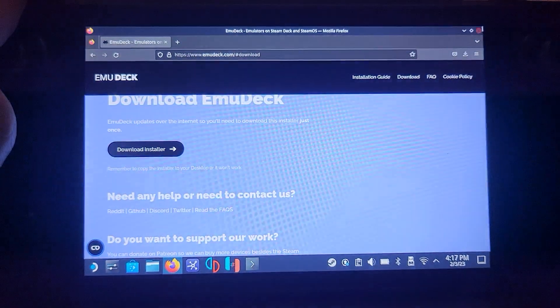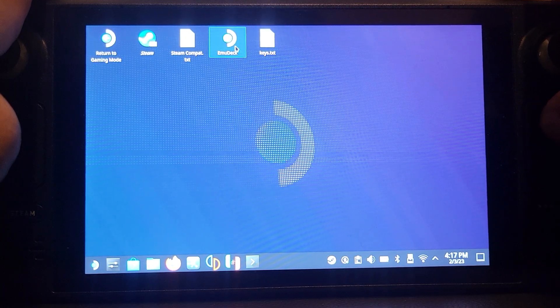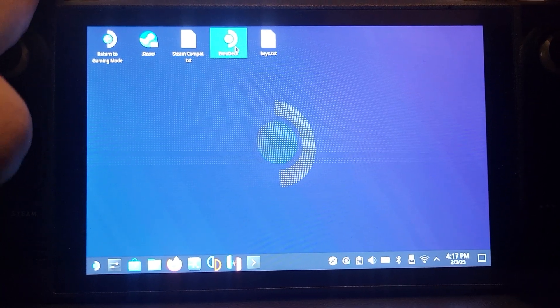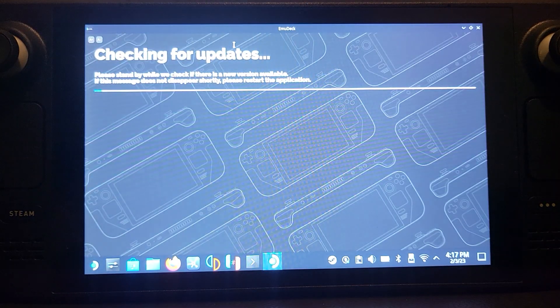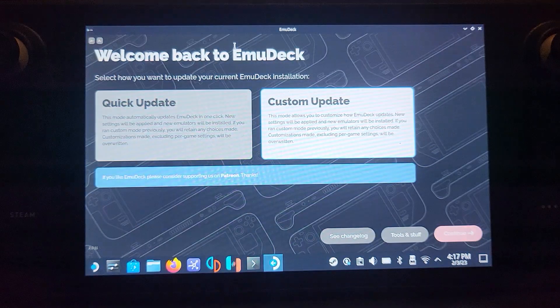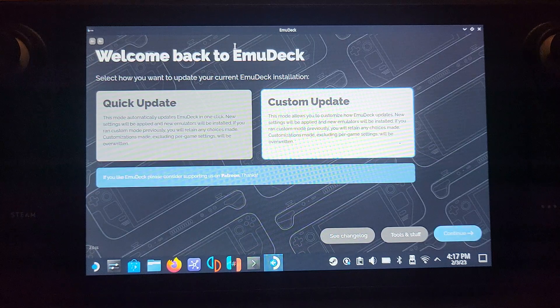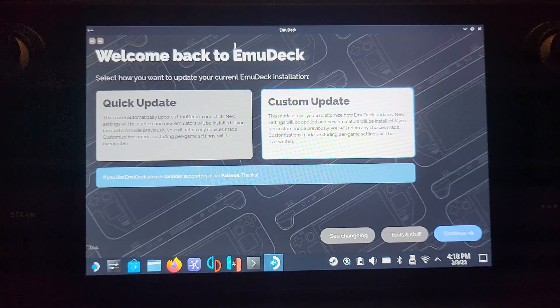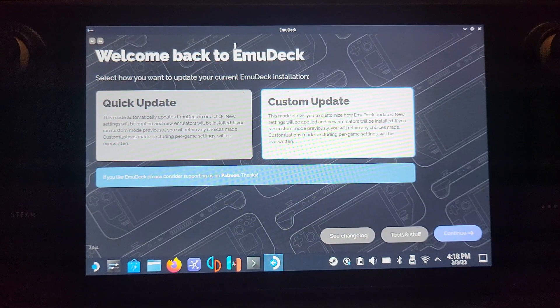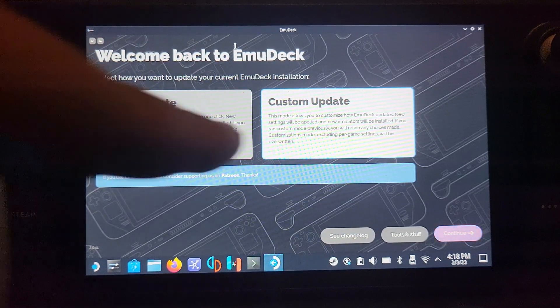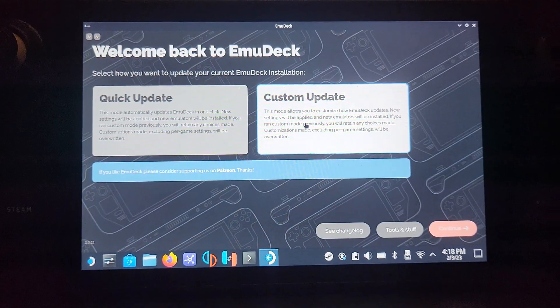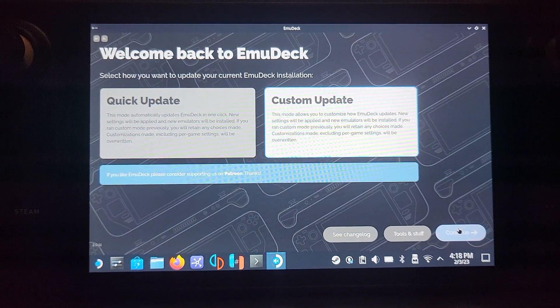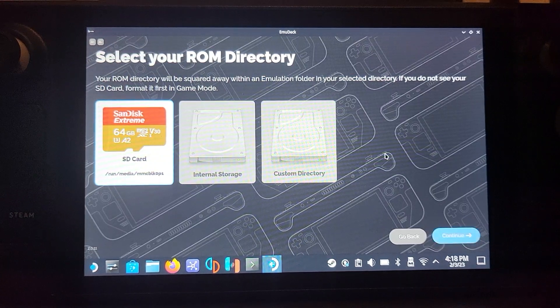Now we can open up EmuDeck. Because I've already installed it, you'll see it check for updates. The process is exactly the same - you'll see Quick Mode and Custom Mode. If you're doing it for the first time, go to Custom Install. Select where you want your ROMs to be installed.